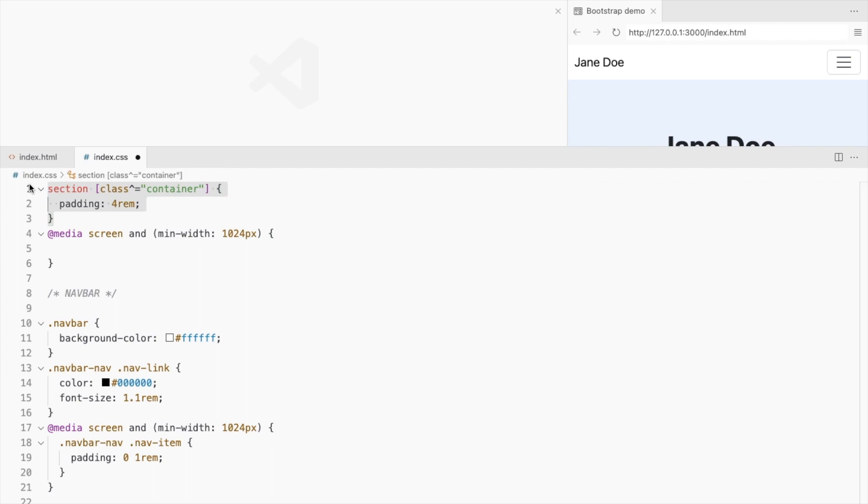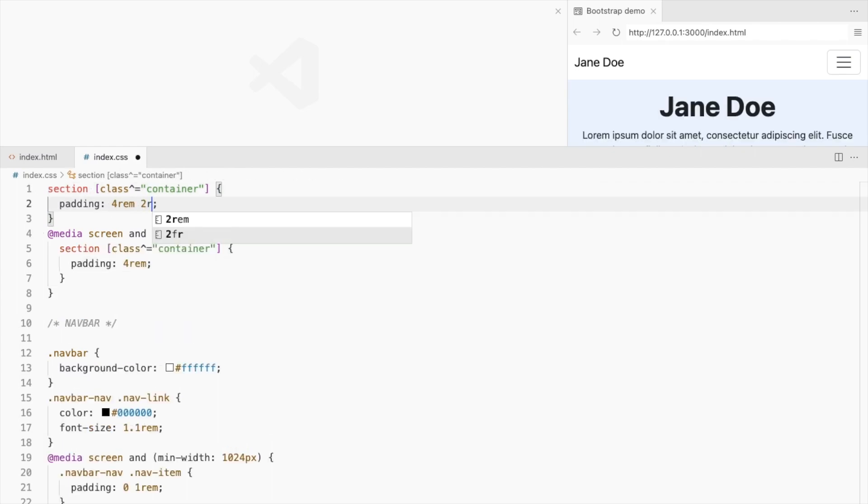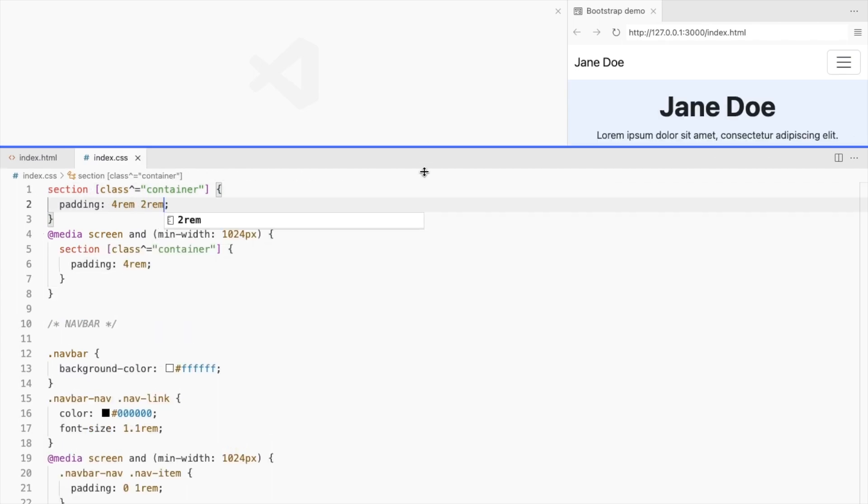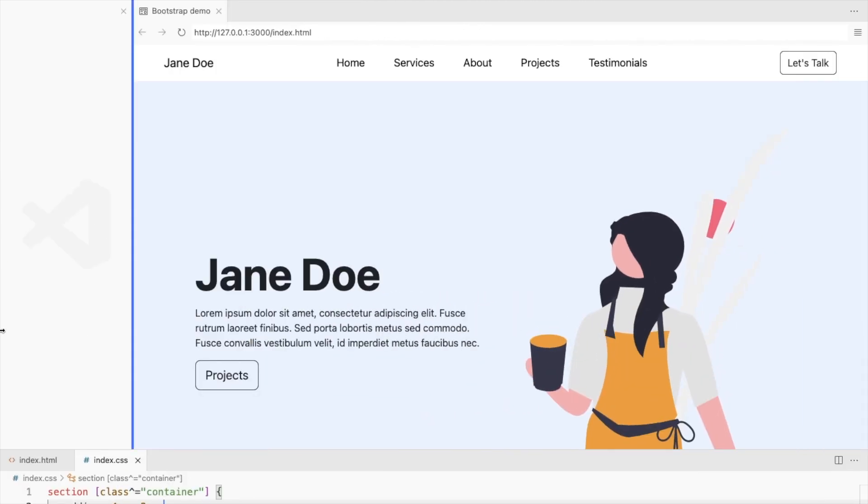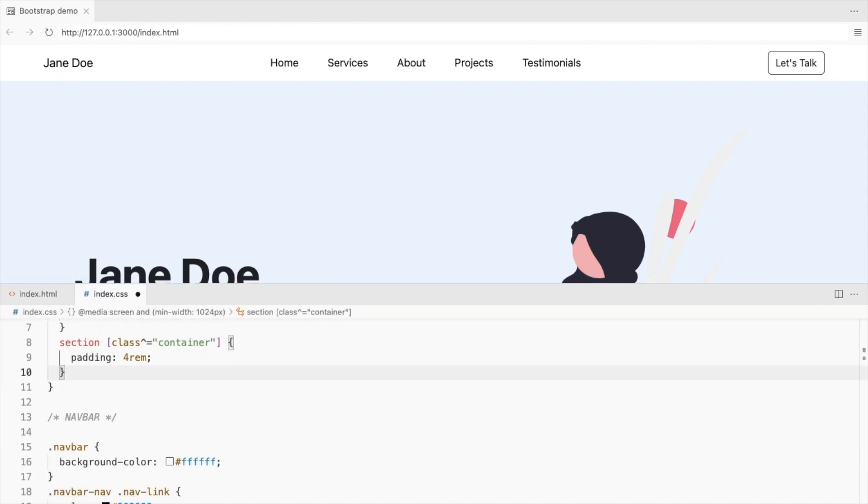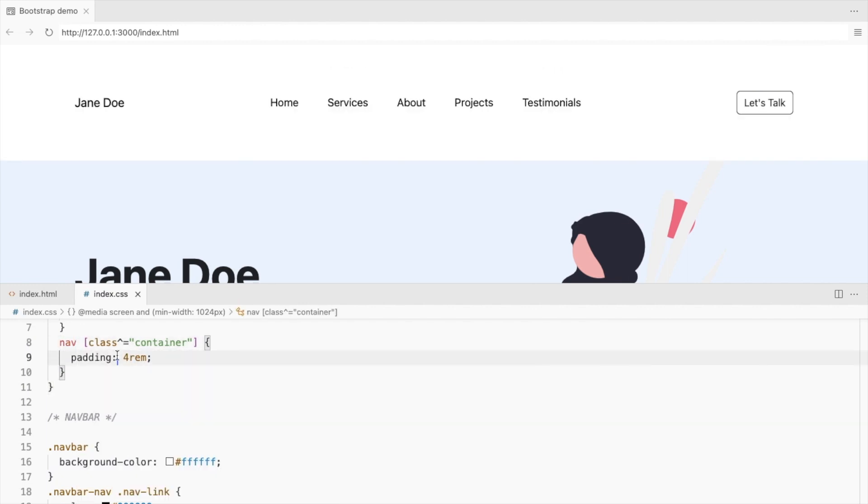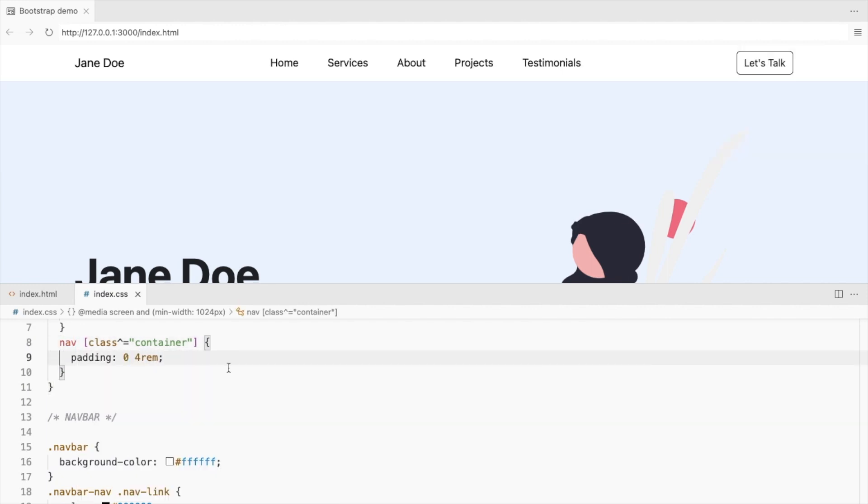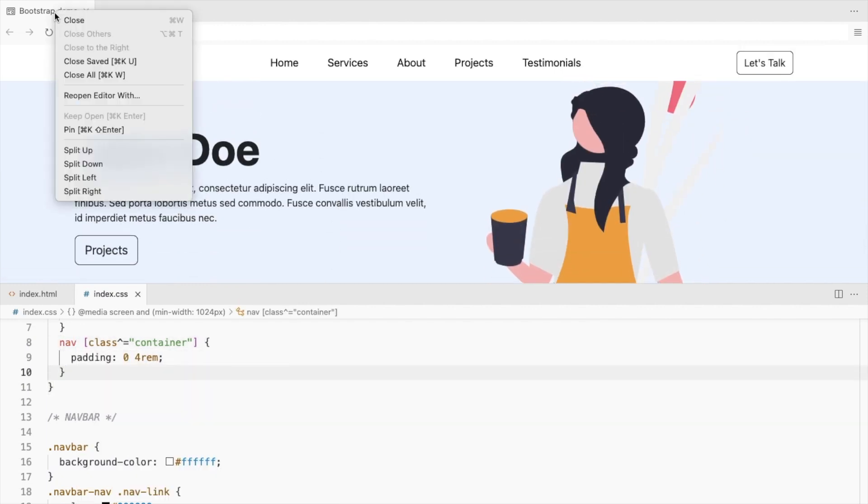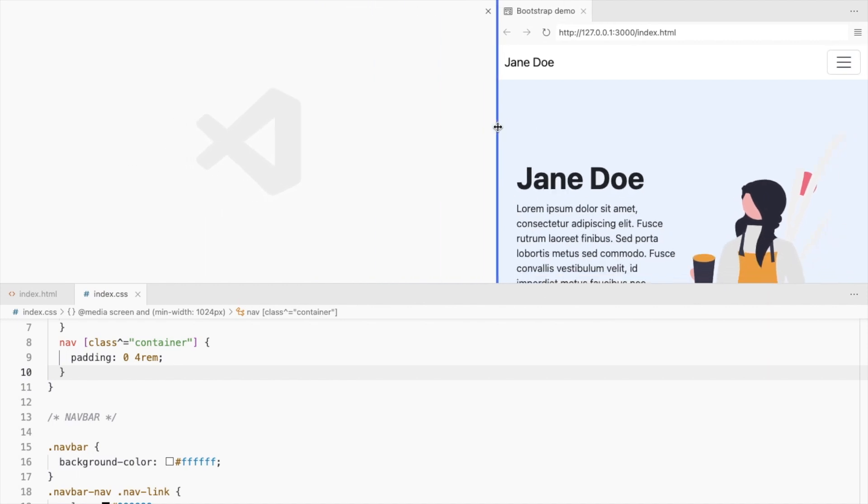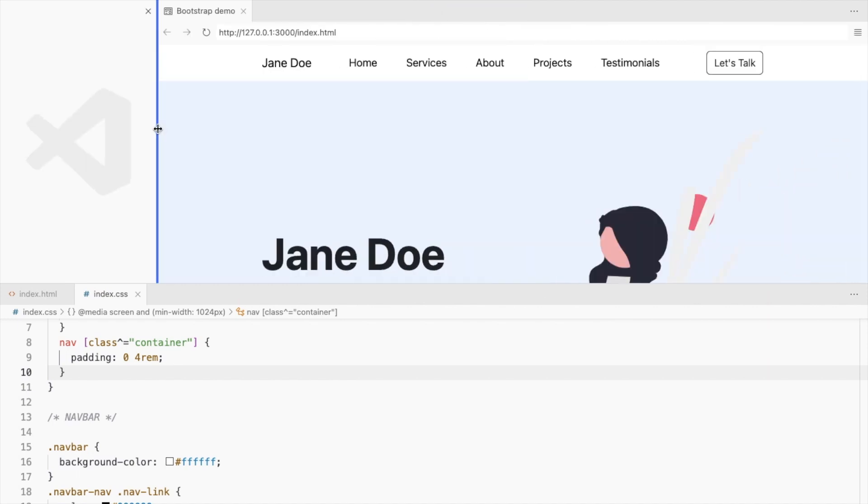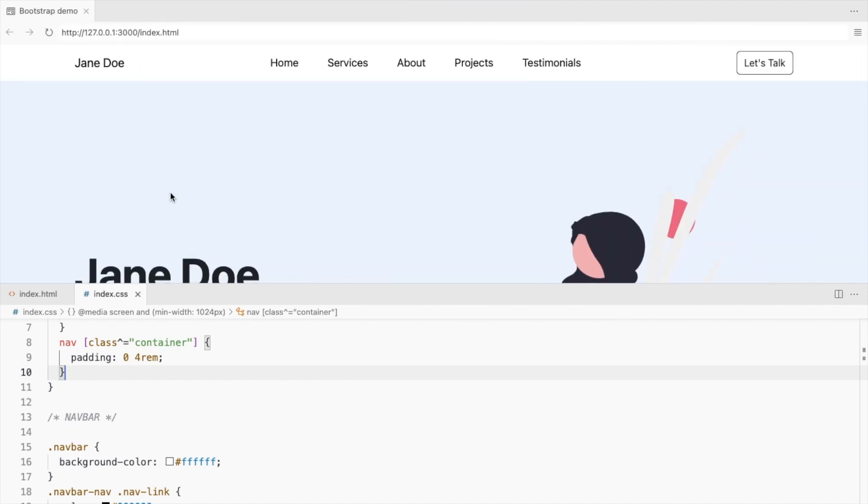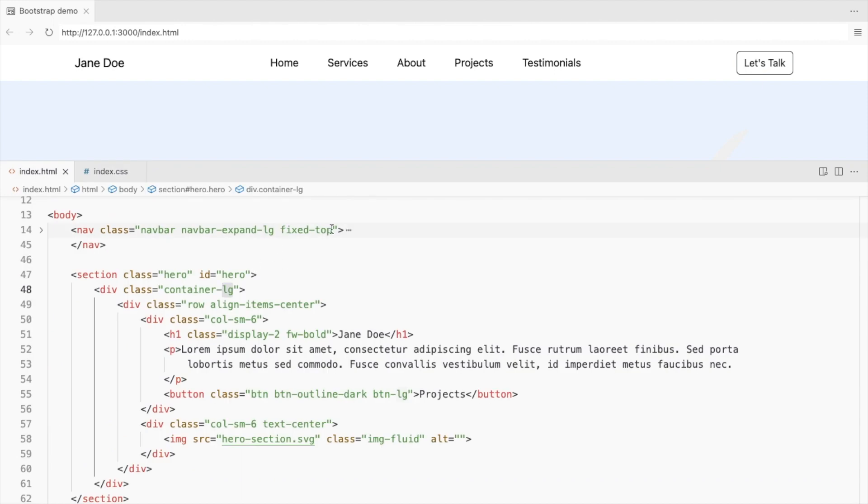Add padding for the container. Increase the padding on the larger screens. Let's add some padding for the container in the navbar as well. Add a shadow to the navbar.